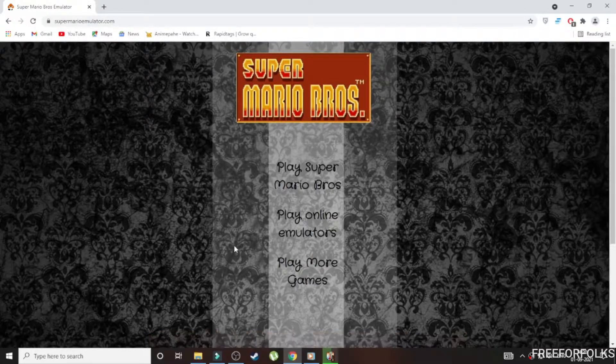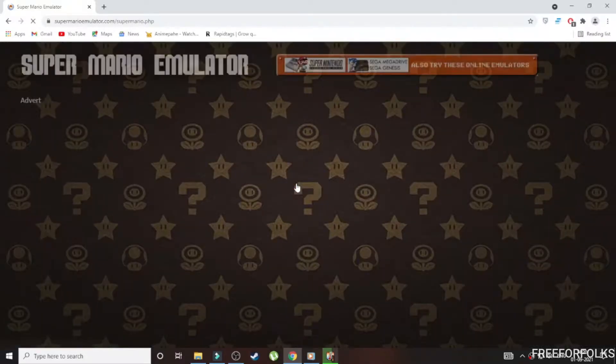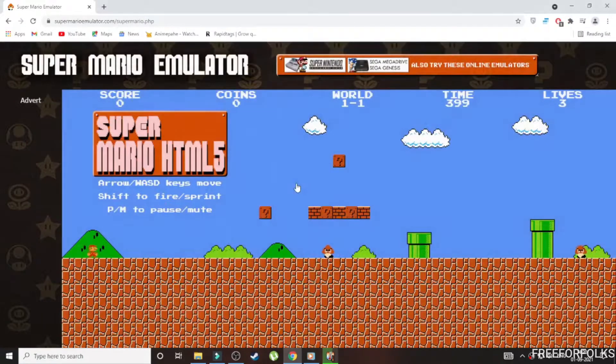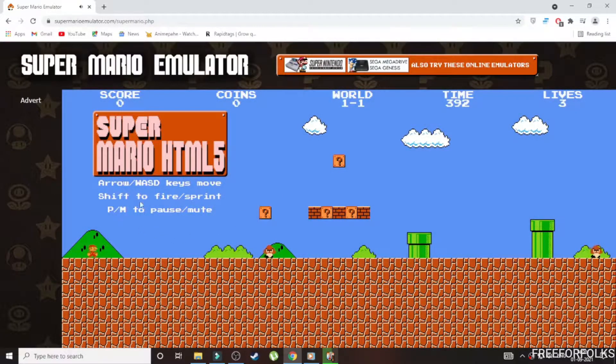Over here you will see which keys to use to play.